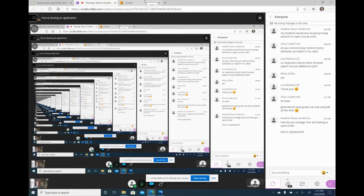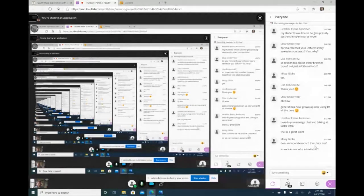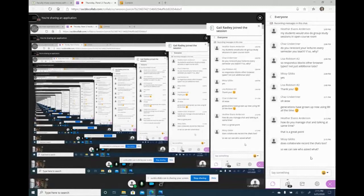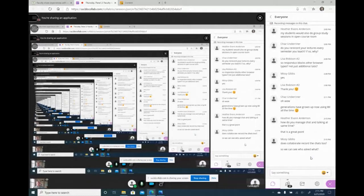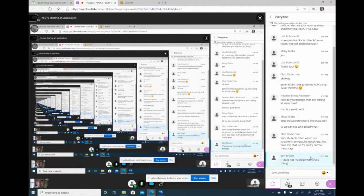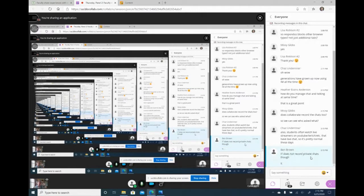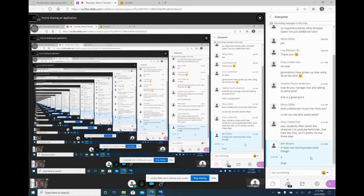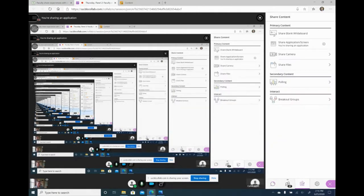Does Collaborate record the chats? Yes — as long as the person recording it captures that screen, you'll see all the text messages. It does not record private chats, so if you have a private chat that won't show up. This is how we share content in Collaborate.